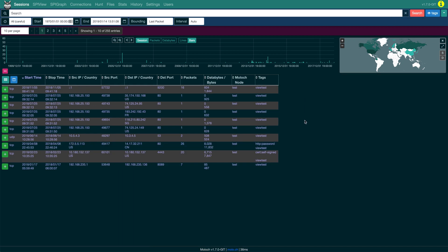Now as you can see, we've applied not only this view, but we've applied the sessions columns as well.